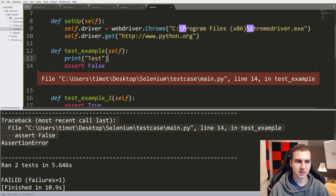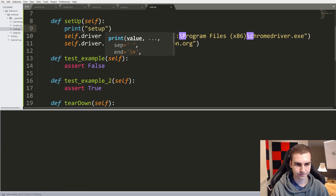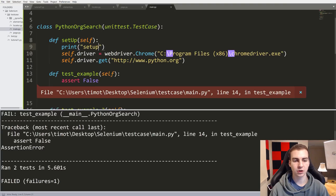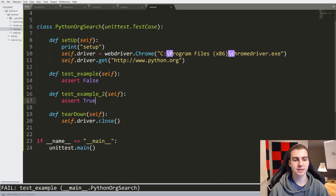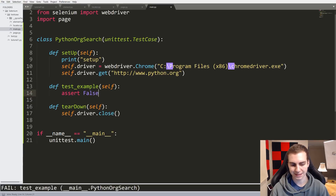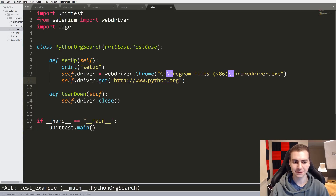Notice that setup runs twice — once per test case. So for each test case, setup is called once and teardown is called once. It boots up, runs test case one, then teardown, then boots up again, runs test case two, then teardown. That's pretty important to know, because you have to make sure you're starting fresh every single time for each one of these tests. Hopefully you at least understand why this is useful — we can test different components and see which ones passed and which ones failed with nice output.